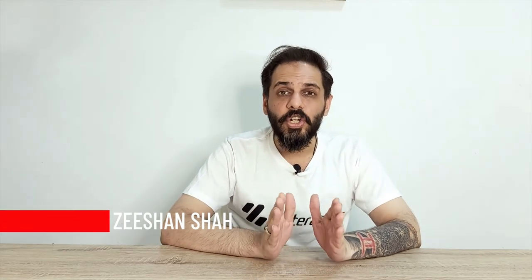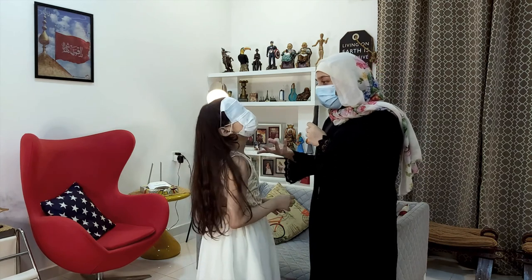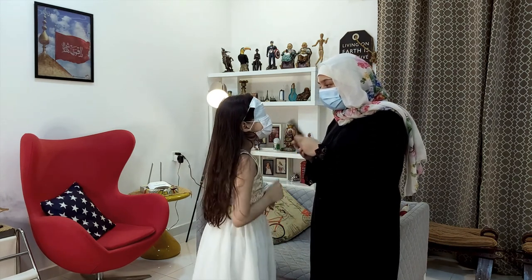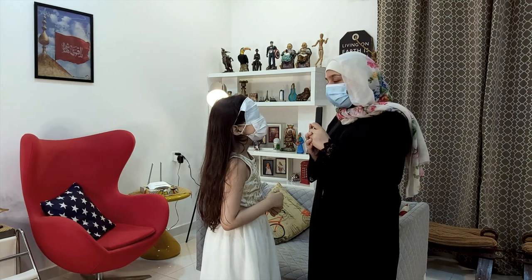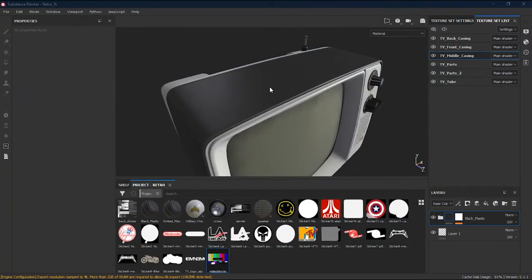One of the key features of Substance Painter is to create procedural and non-destructive materials. To do that we have to create complex masks. In lesson 12 we will learn how to create complex masks in order to create grunge effects and more procedural scratches effects.